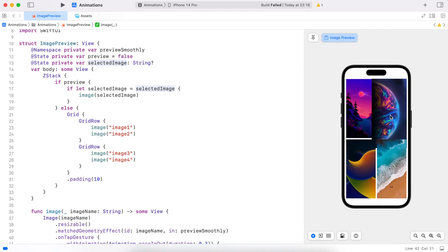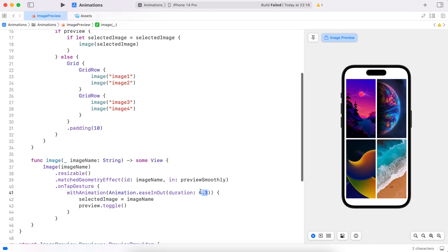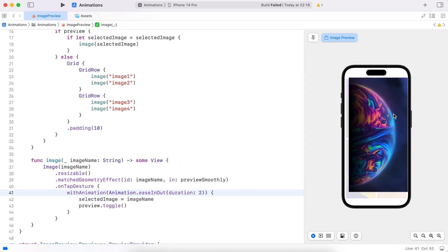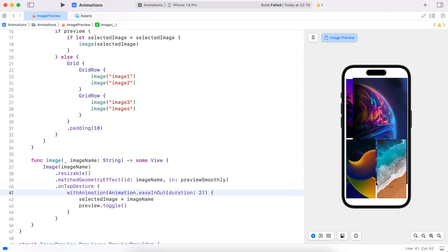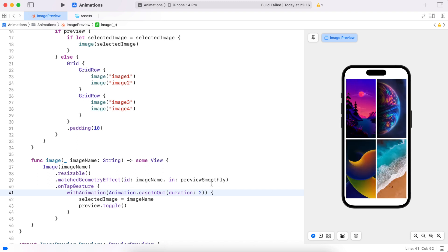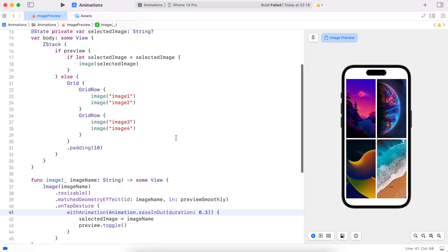That looks cool — it's zooming in and out. I can see a bit of a problem here, let's slow down the animation to see properly. It looks like the images that come after the selected image have a higher z-index, which means they're appearing on top of the selected image when it's zoomed out.